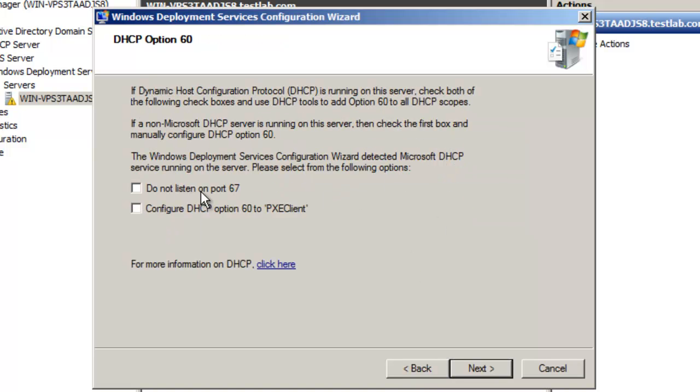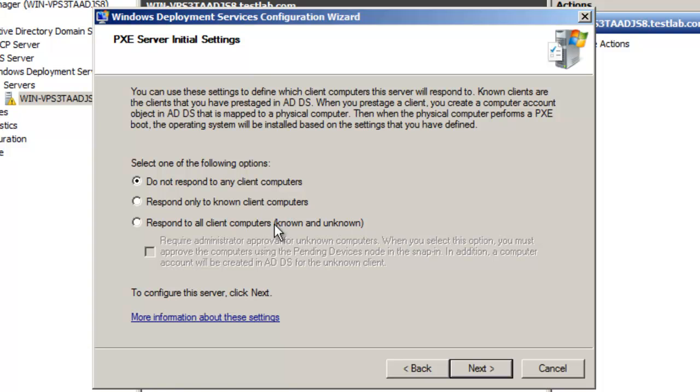Now, for this, if your DHCP server and your Windows Deployment Services server are both on the same, if these two roles are on the same server, what you want to do is select these two options. So you click on next.